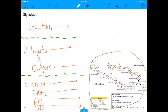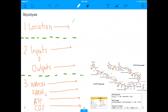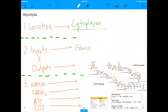Glycolysis is the most fundamental process — it happens in every cell on this planet. Because it is such a fundamental metabolic process, it happens in a place readily accessible to all cells: the cytoplasm. Any cell has a cytoplasm, and therefore any cell can undergo glycolysis. The input into glycolysis is glucose, since respiration starts with glucose and glycolysis is the first step. The output is two pyruvate molecules.